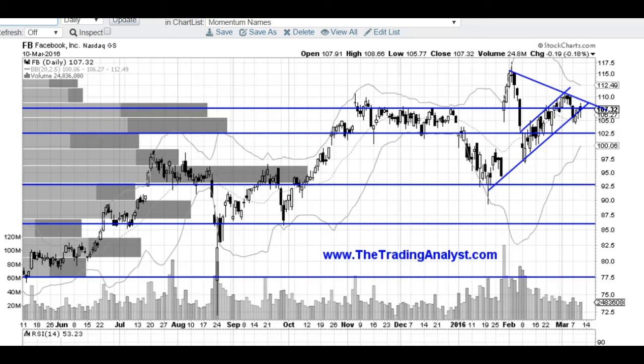Hi traders, thanks for stopping by TheTradingAnalyst.com. This is Taylor and we're going to take a look at the Facebook daily chart here.